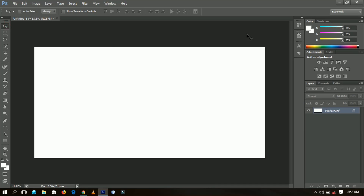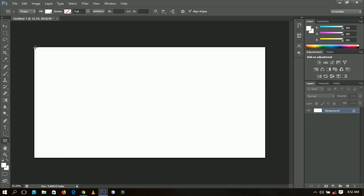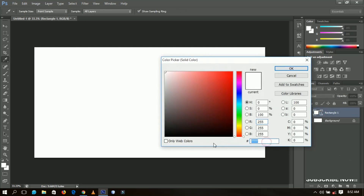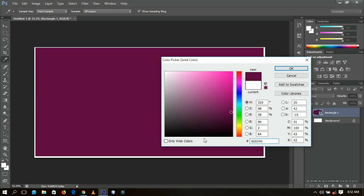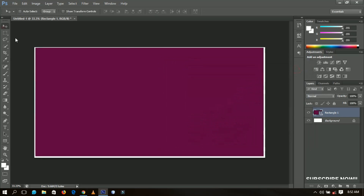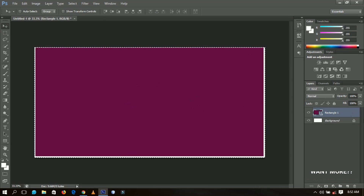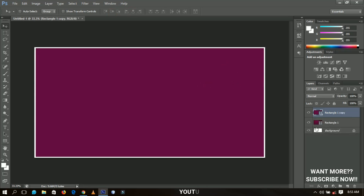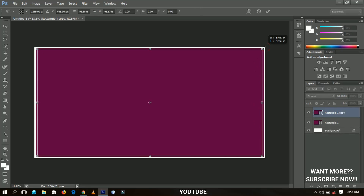First, I'm going to select the rectangle tool and draw a nice rectangle, making sure it reaches the very edges. Then I'll change the color. I'll click OK and make sure I have it centered in the document — pressing Ctrl+A to select all, then centering it both vertically and horizontally. Then I'll make a duplicate of the rectangle by pressing Ctrl+J and resizing it with Ctrl+T.